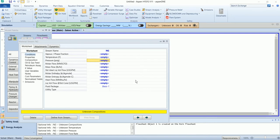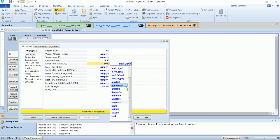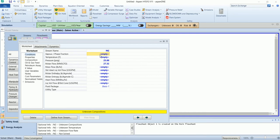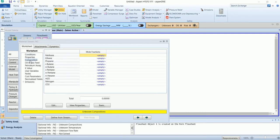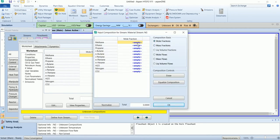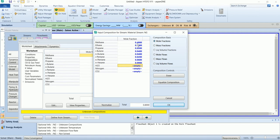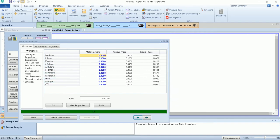The inlet stream has a pressure of 25 and a flow of 3000 pound-mole per hour. The stream is saturated vapor. The molar composition of the stream is entered. Note the stream does not have any water or carbon dioxide to avoid solid formation during the cryogenic process.